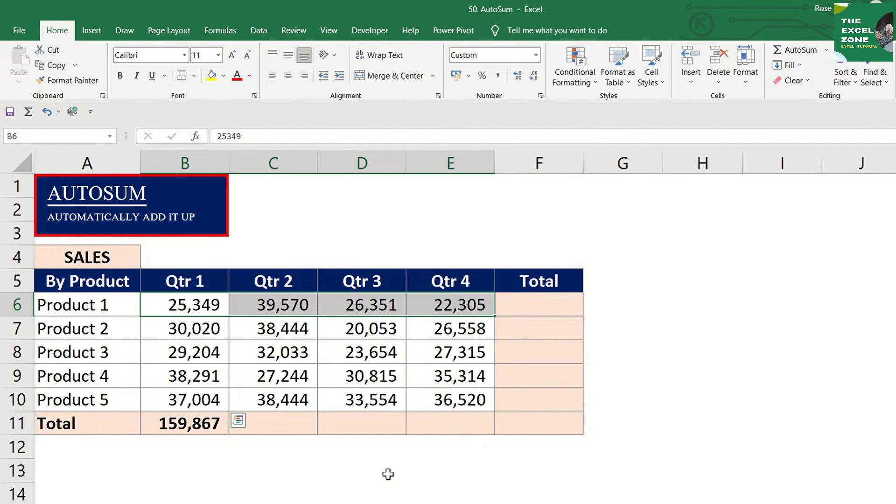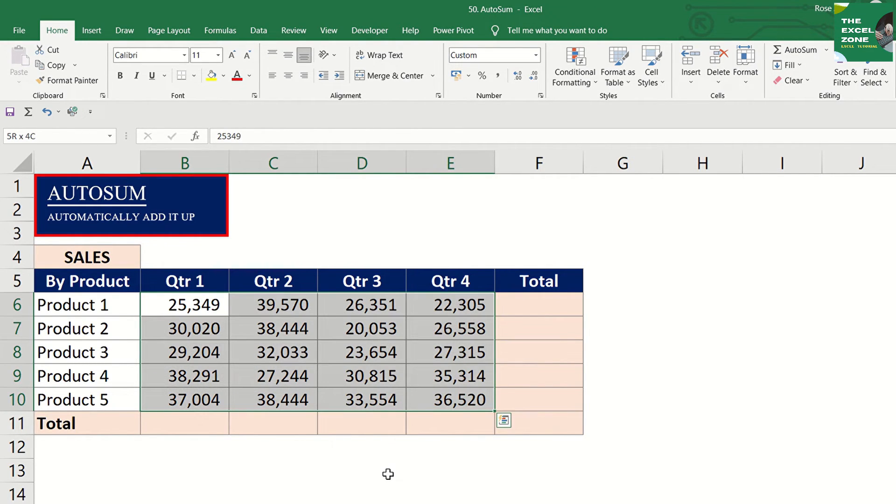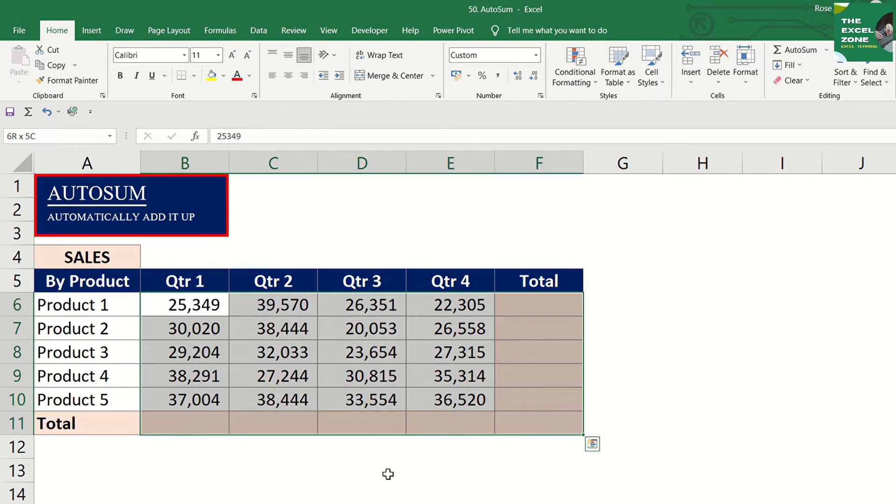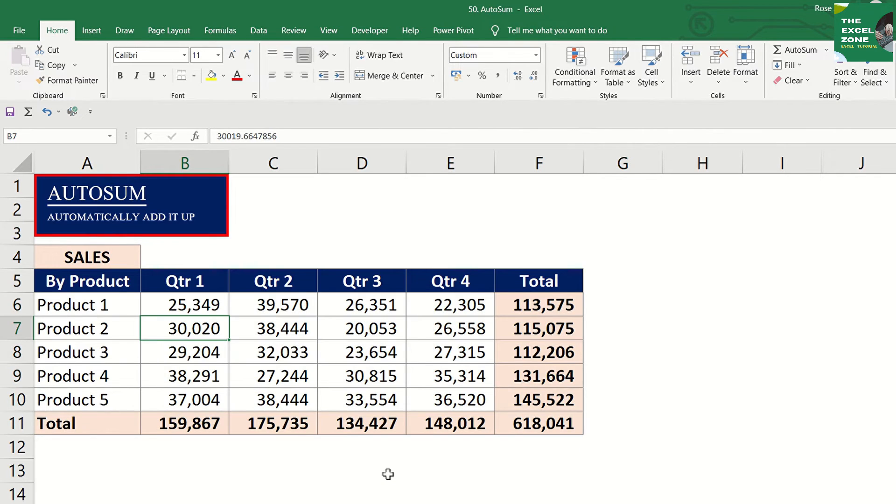And you can do them simultaneously. Just highlight all data including the blank cells where the total will be displayed. Press Alt and equal. And you have the result.